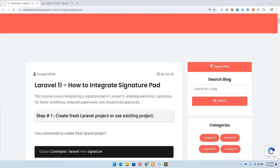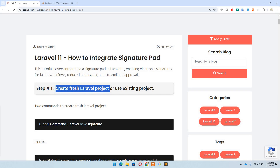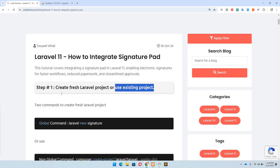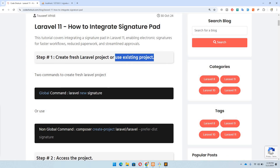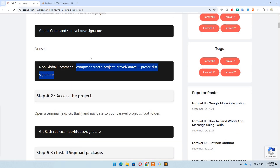Without wasting any further time, let's start with step number one: we need to create a fresh Laravel project, or you can use an existing project — it's totally up to you. If you have Laravel globally installed, use this command; if not, use this other command to create a fresh Laravel project. In my case, I have already created this project to save time.